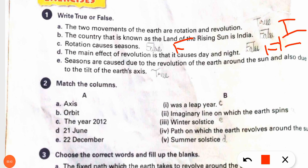Fifth: seasons are caused due to the revolution of the earth around the sun and also due to the tilt of the earth's axis. True.